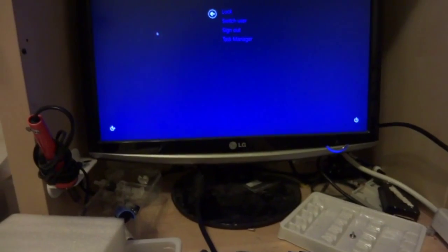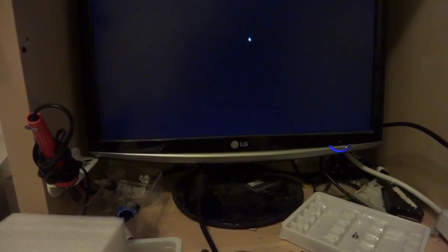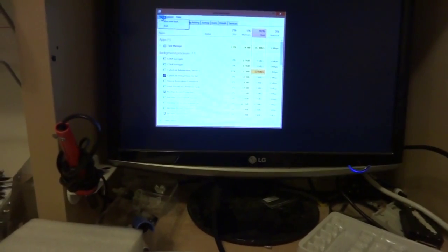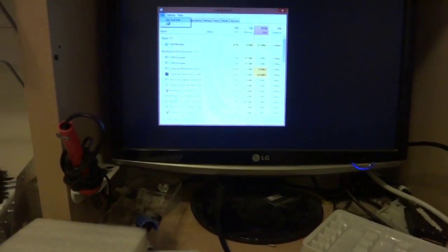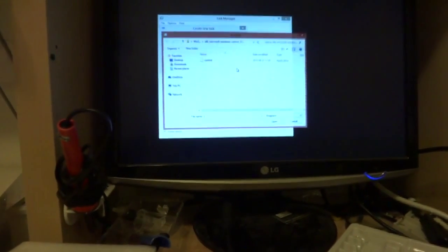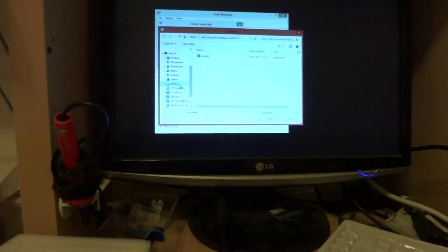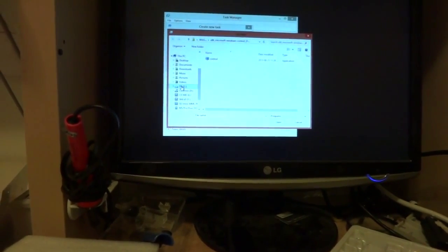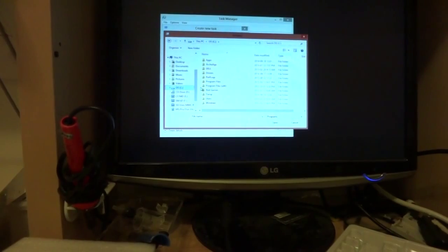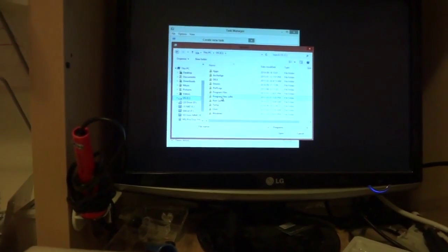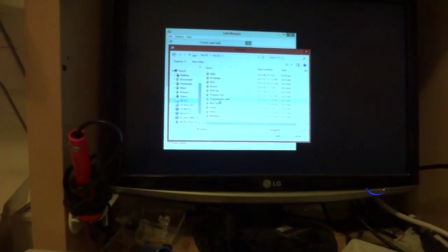And I go to Task Manager. From there I go to File, then Run new task. So I click here, click on C, click the browse screen.